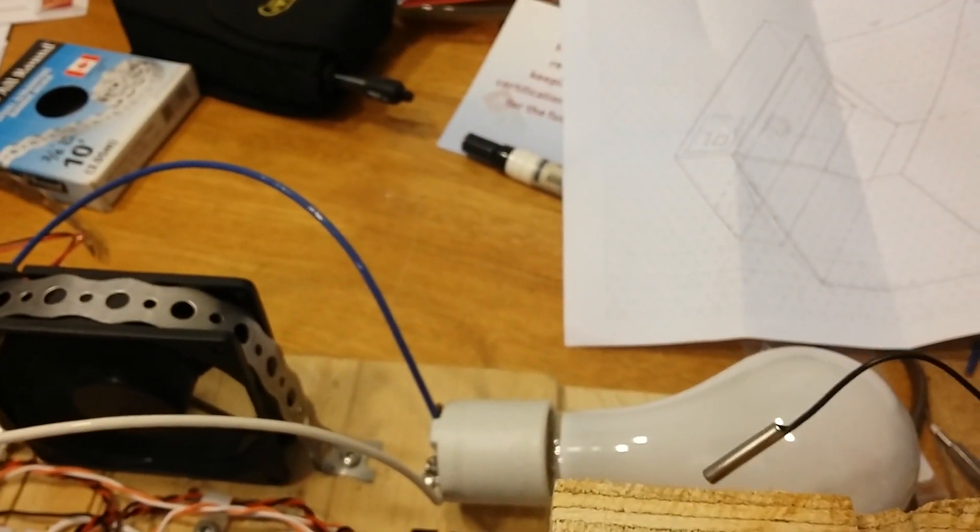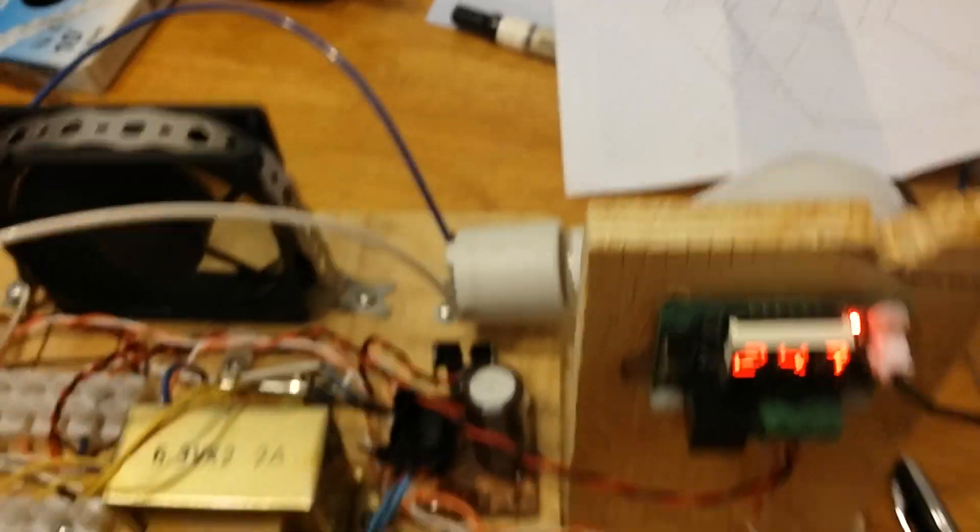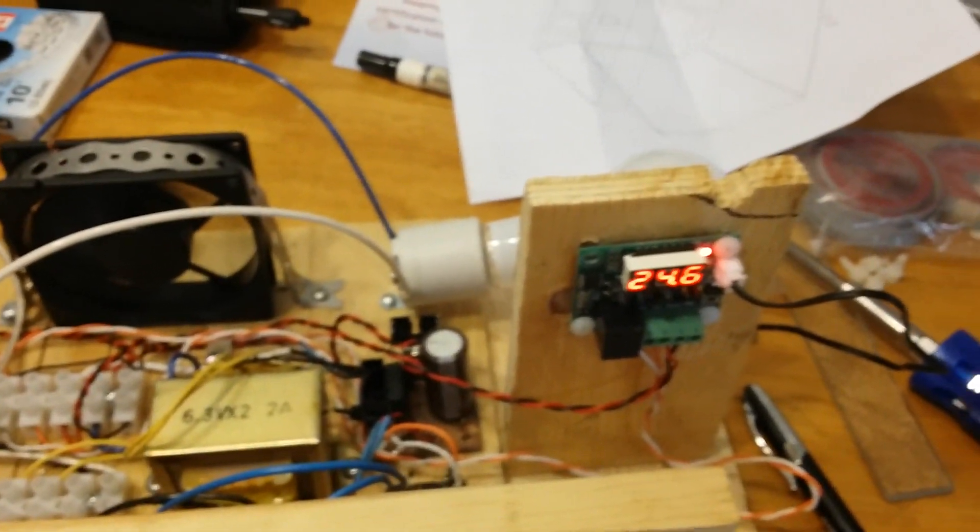So here the idea is that I want to cycle the light bulb on and off as a heat source, to provide a fairly constant temperature within the box.